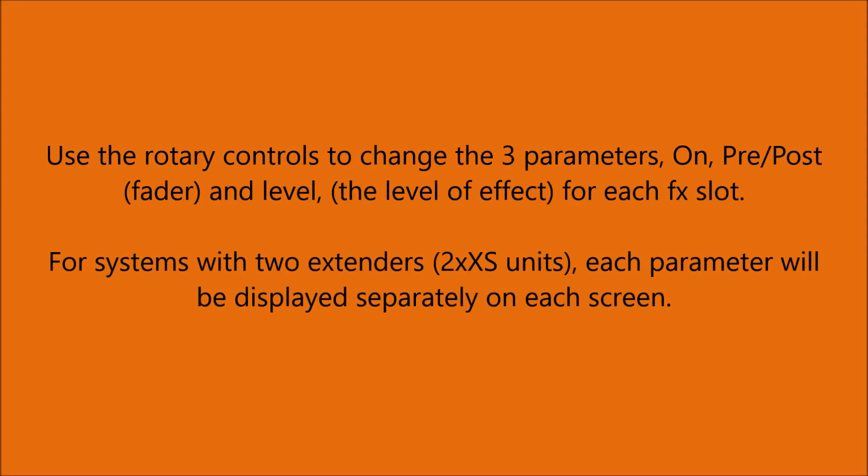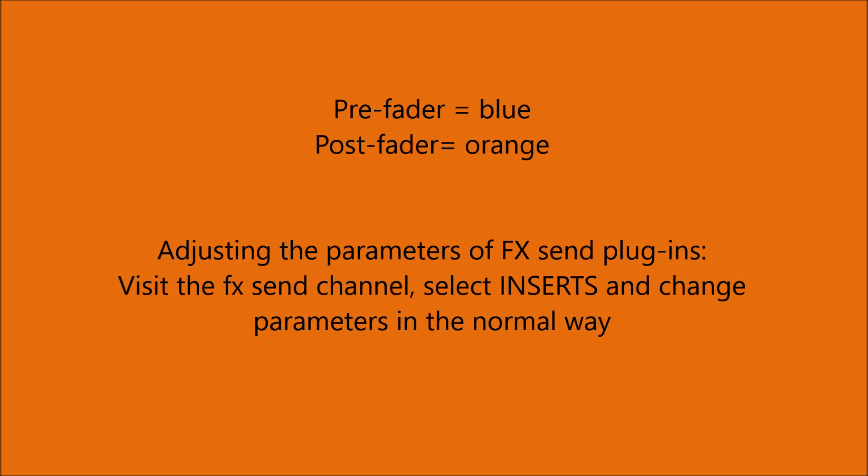Use the rotary controls to change the three parameters: On, Pre and Post and Level for every loaded FX slot. For systems with two extenders, each parameter will be displayed separately on each screen. Remember that Pre Fader is blue and Post Fader is orange in the FX slots. And adjusting the parameters of FX Send plugins is simple. Just visit the FX Send channel and select the insert and change the plugin as normal.